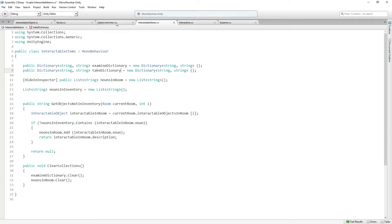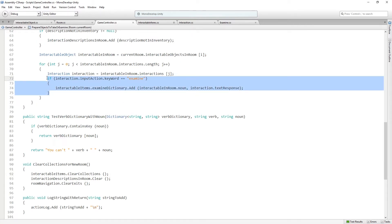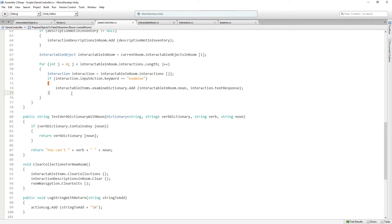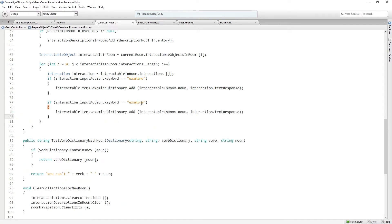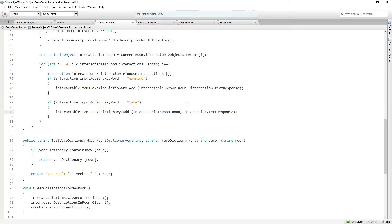Let's go back to the game controller, and we can actually also copy this one if statement — if interaction.inputaction.keyword equals examine — down to the braces, and we're just going to switch this to take. Instead of the examine dictionary, we're going to put things into the take dictionary, using the same structure we did for examine, because take is going to give text responses as well.